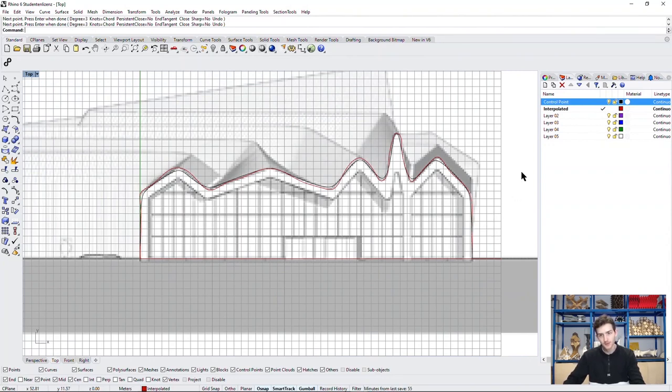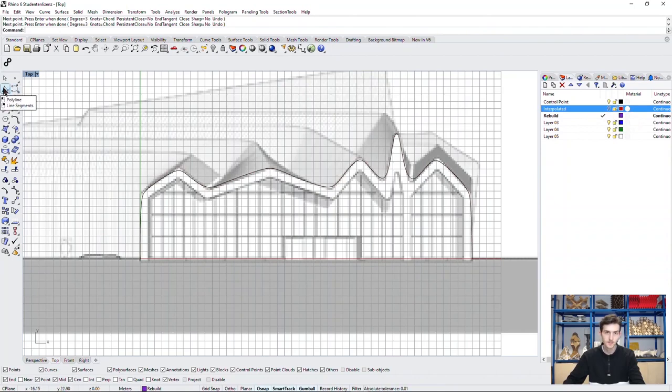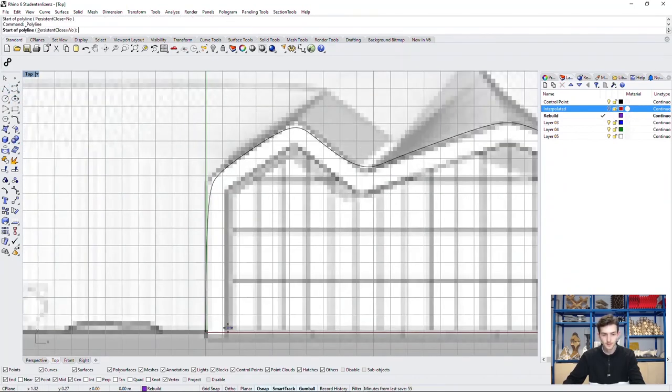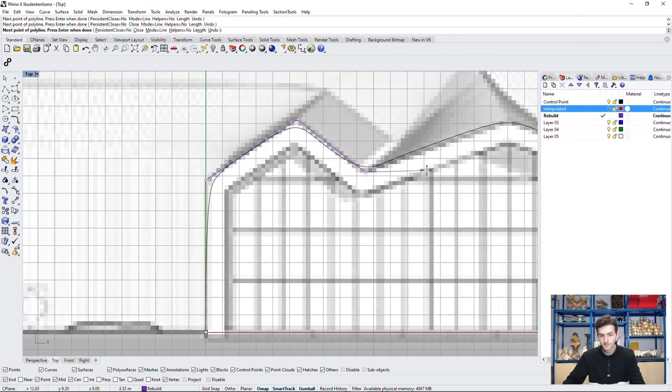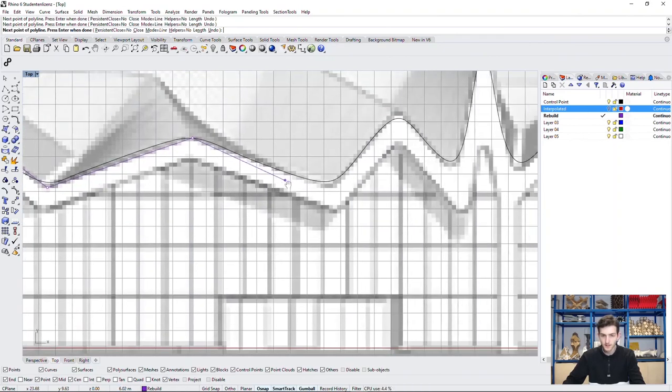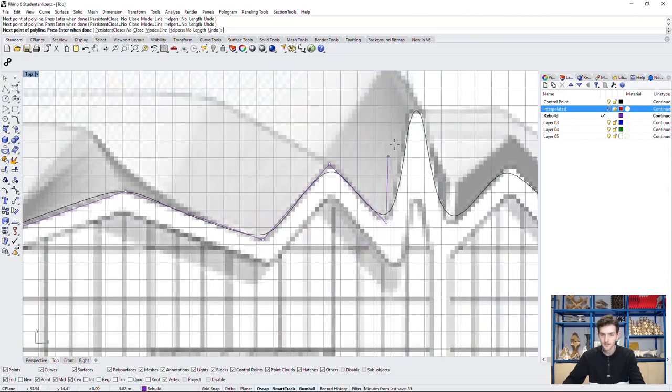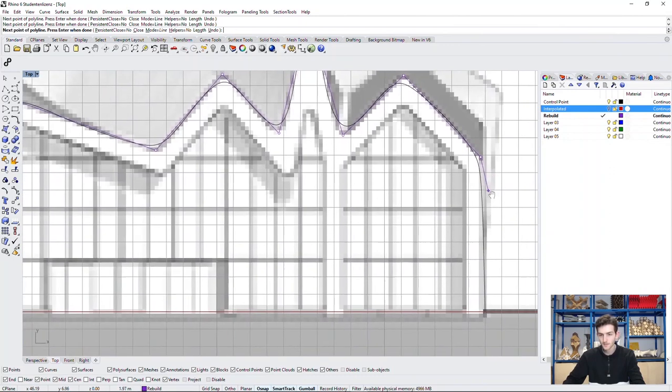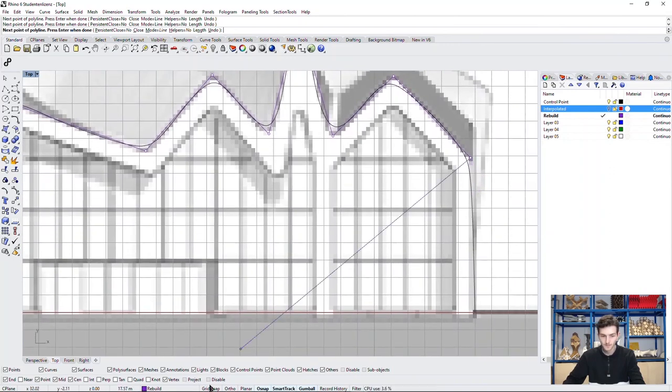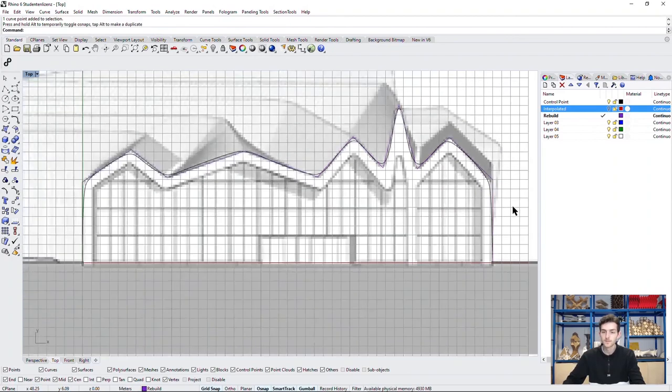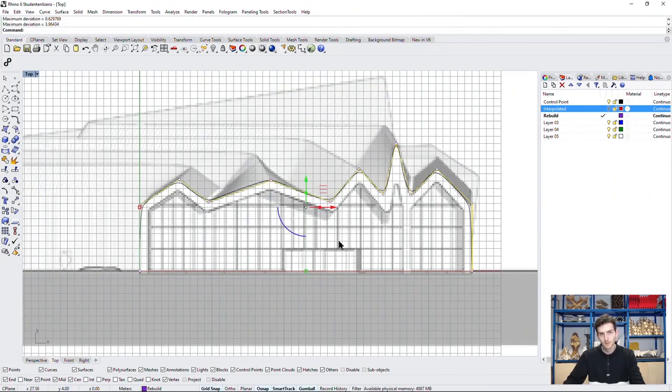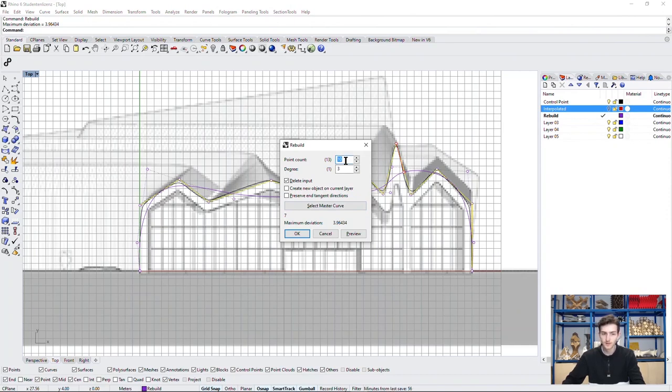A third way to do this is by using a polyline curve, which we will then rebuild. We will start by drawing a polyline right through the edges of this facade.